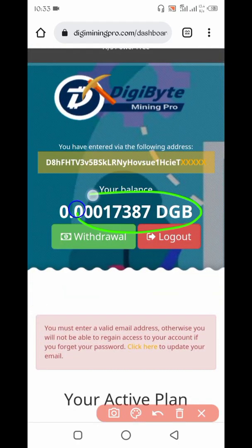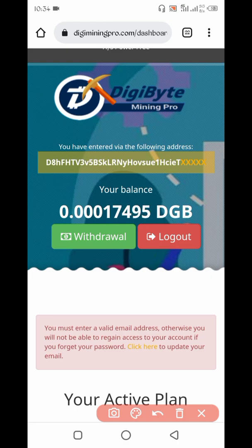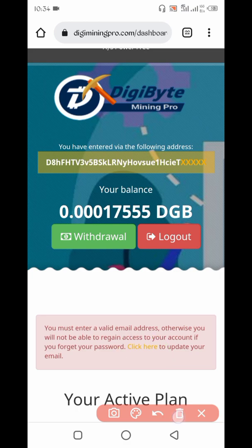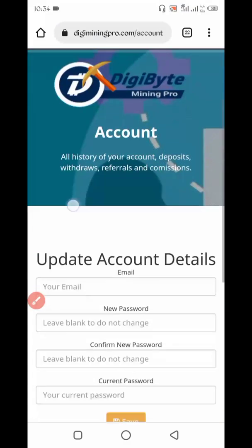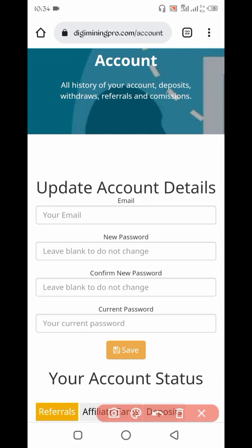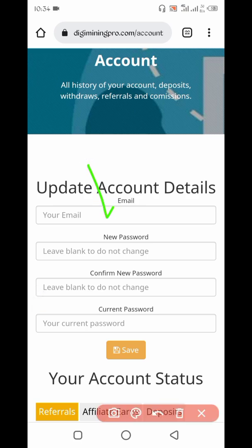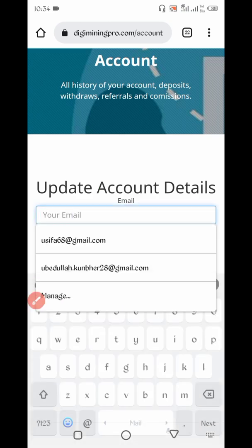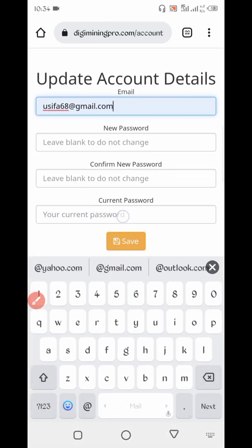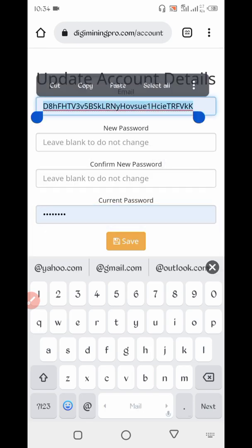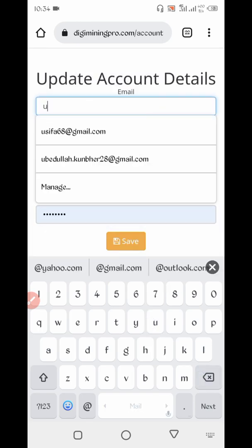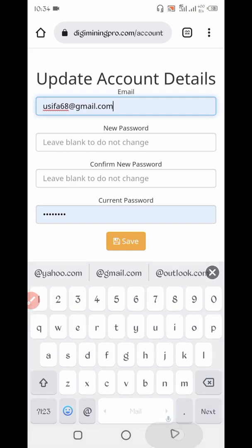Here you can see mining has started. You must enter your email address, otherwise you can't get your withdrawal. Click here to enter your email address, give your email address, type your current password, and click Save. Now click on Save.